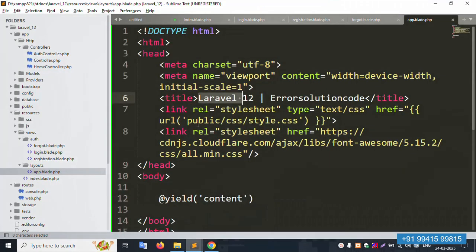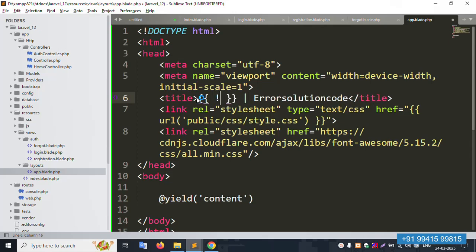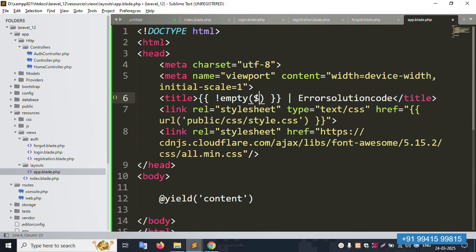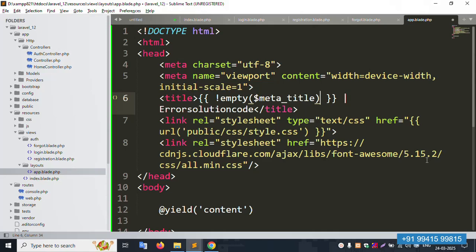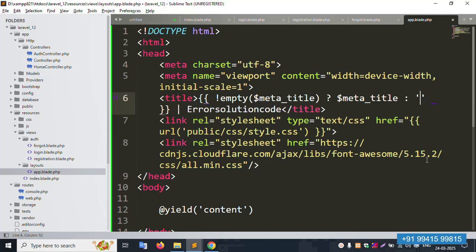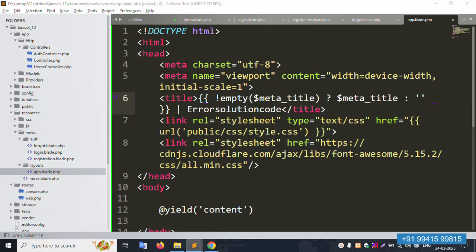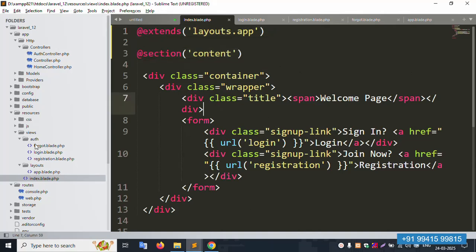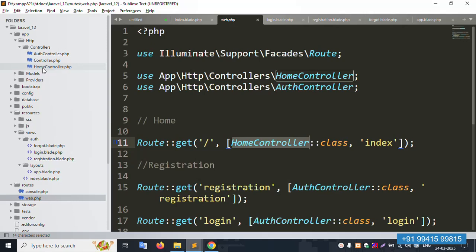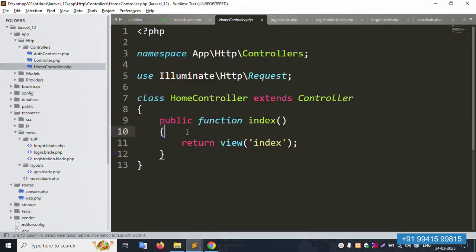Open the layout `app.blade.php` file. We want to set a dynamic meta title. Remove the hardcoded title and replace it with a variable: `$metaTitle`. Set it like: `{{ $metaTitle }}`. Save the file — it's now blank/dynamic. This is the step-by-step meta title implementation. First, open the index route — the home route — and add the data there.